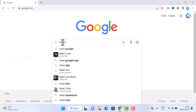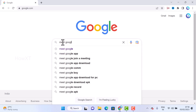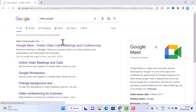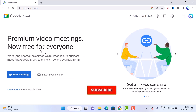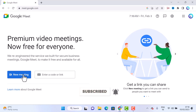I type 'meet.google' and the Google Meet online video call meeting conference will open. Here you can create a new meeting or you can join a meeting using a meeting code.